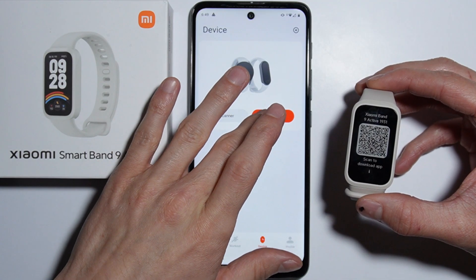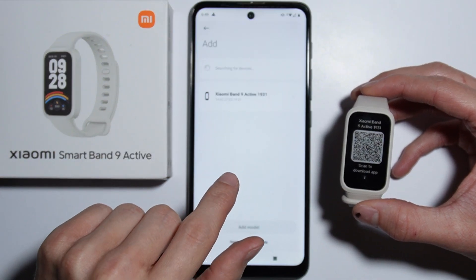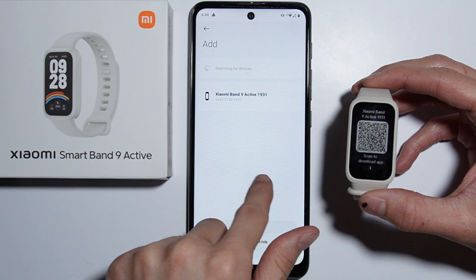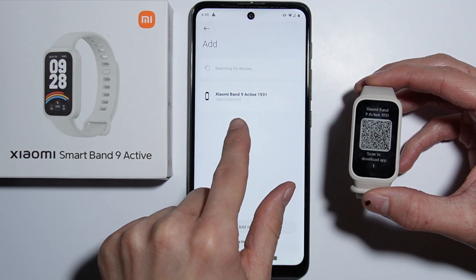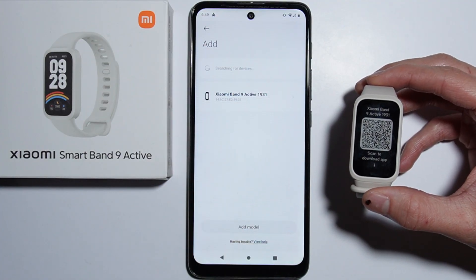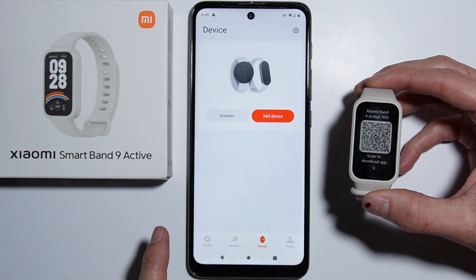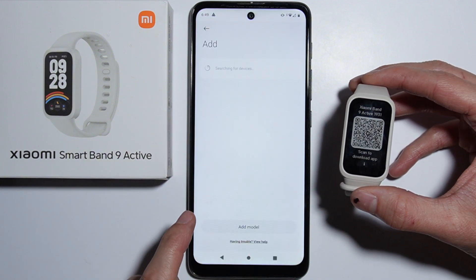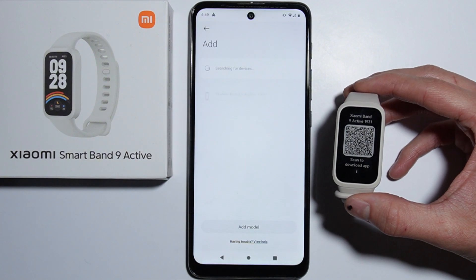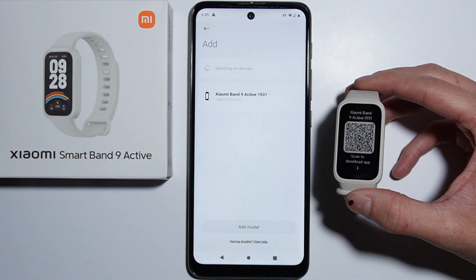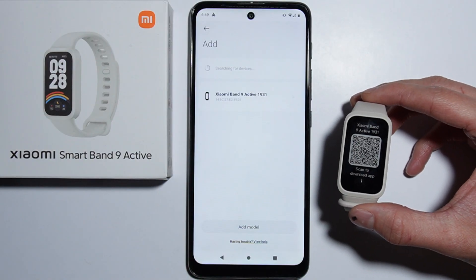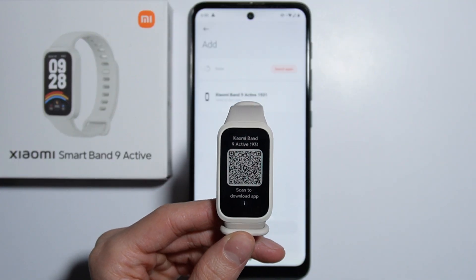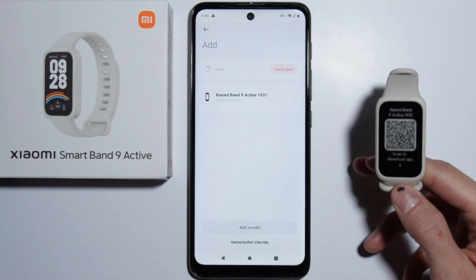If you still cannot find the device on the list, you can simply go back to the previous screen and click the 'Add Device' button again — it should appear on the list then.